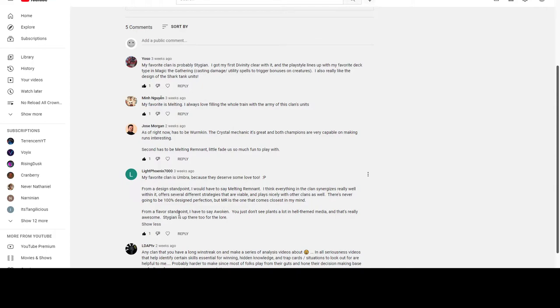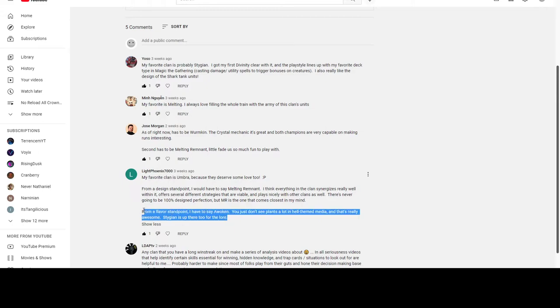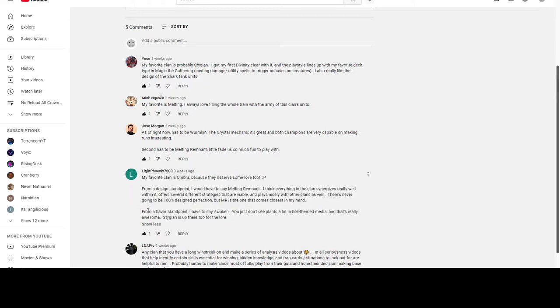'From a flavor standpoint I have to say Awoken - you just don't see plants a lot in hell-themed media and that's really awesome. Stygian is up there too for the lore.' You know, it's funny Light Phoenix, on your last point I'd actually say from a flavor standpoint I love Melting Remnant.